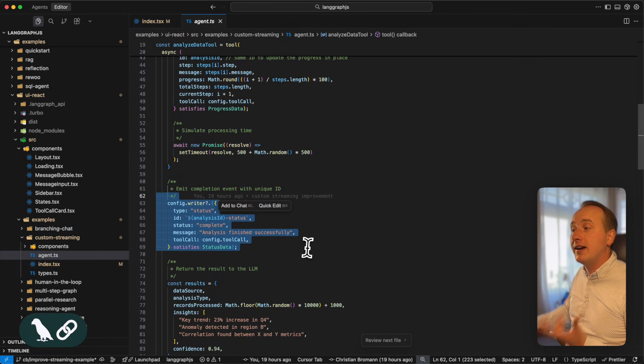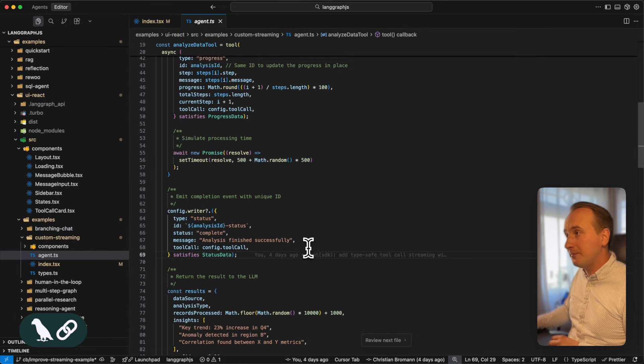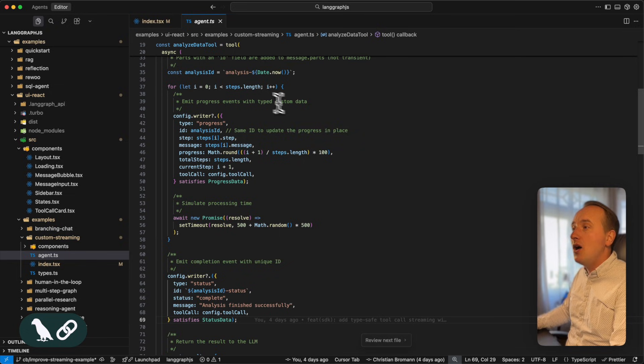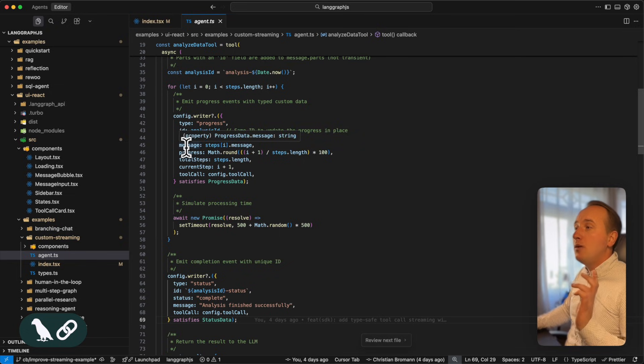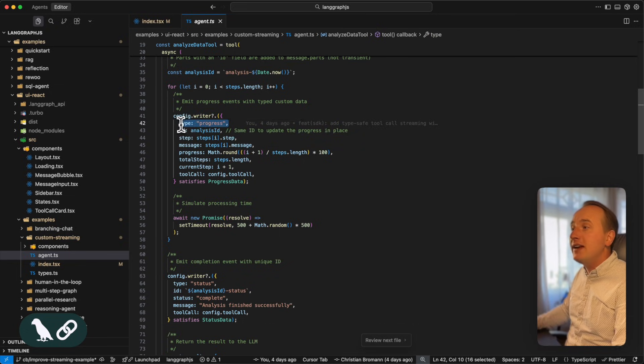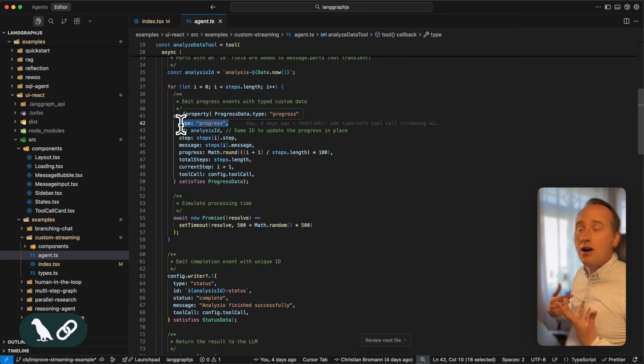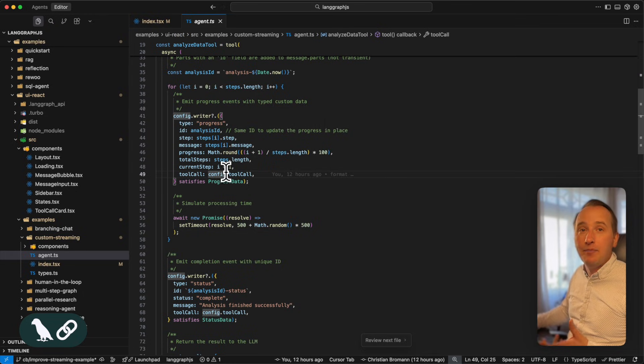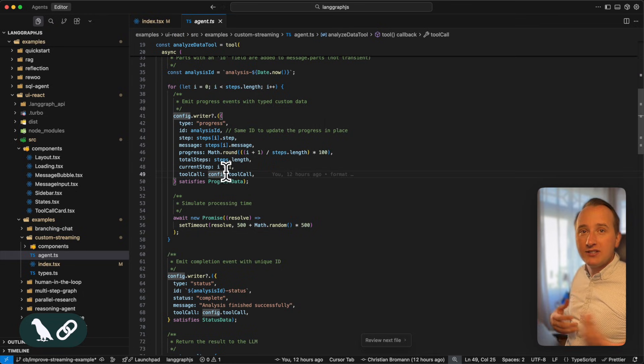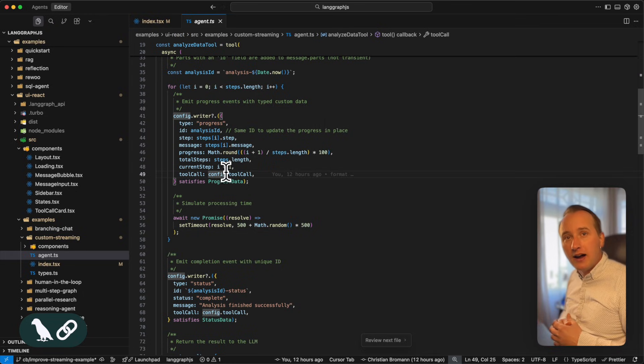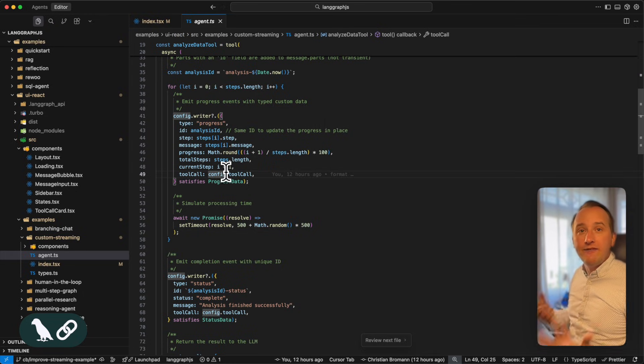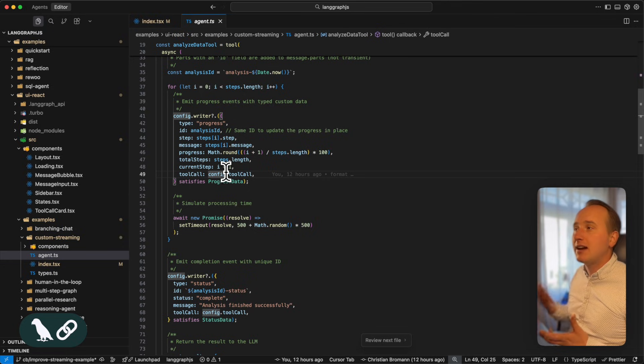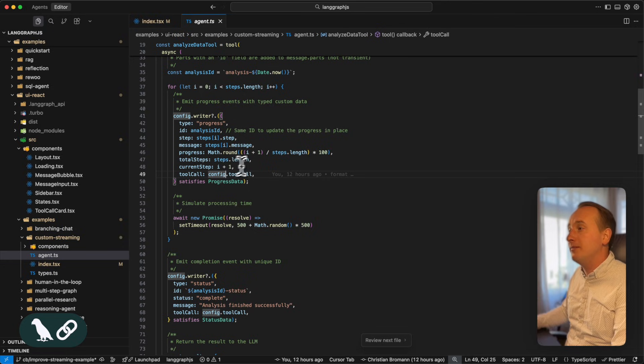And finally, I sent a final status report. Now, what's important here are two things. For one, we are giving every of our custom events a type that will help us to later identify that event in our UI and render specific cards for these events in the frontend.